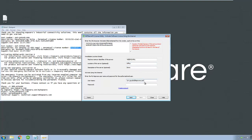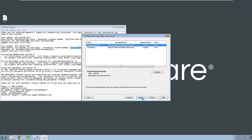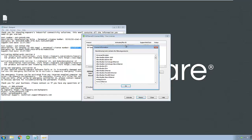Next, enter your myKepware username and password. If you do not have an account, click the Create Account button and follow the instructions to sign up. Then click Next. The license utility will connect to myKepware automatically and process the license request. Once it has succeeded, click Next and you will be returned to the initial screen where each license will be shown along with its applicable support end date. Your KepServer EX products are now licensed and ready for use.